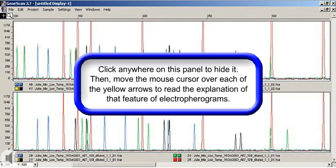Click anywhere on this panel to hide it, then move the mouse cursor over each of the yellow arrows to read the explanation of that feature of electropherograms.